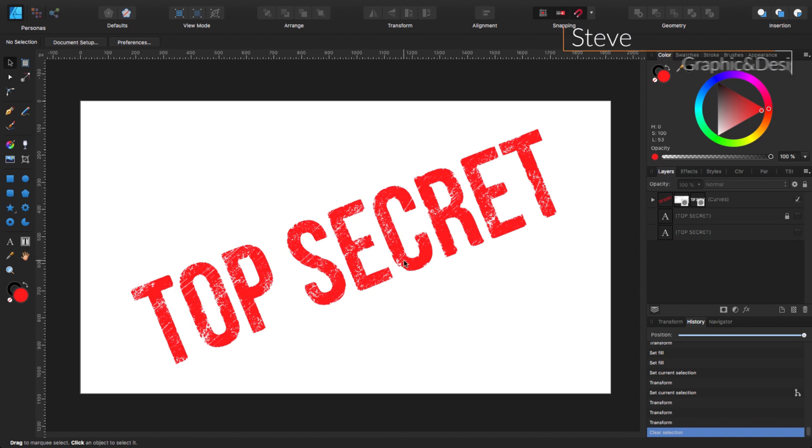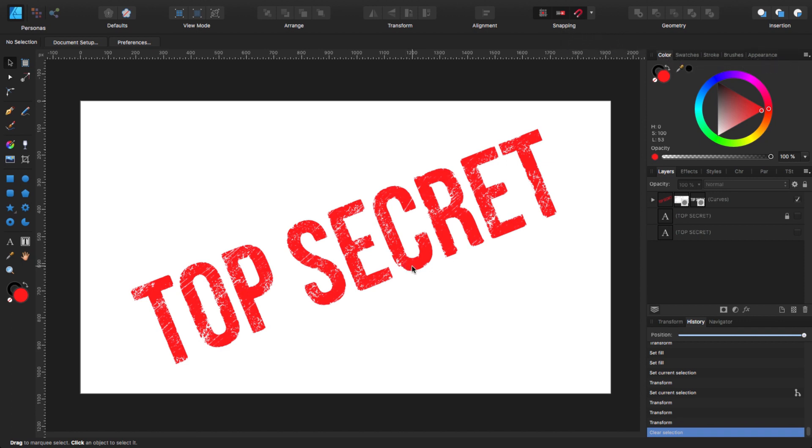Hello, my name is Steve and I'm with Graphic and Design. In this tutorial, I'm going to show you how you can create this kind of rubber stamp effect in any text using Affinity Designer. For this tutorial, I'm using Affinity Designer 1.7.3.